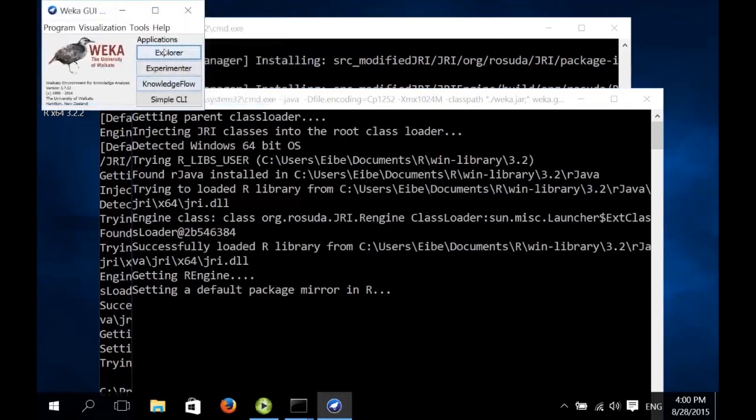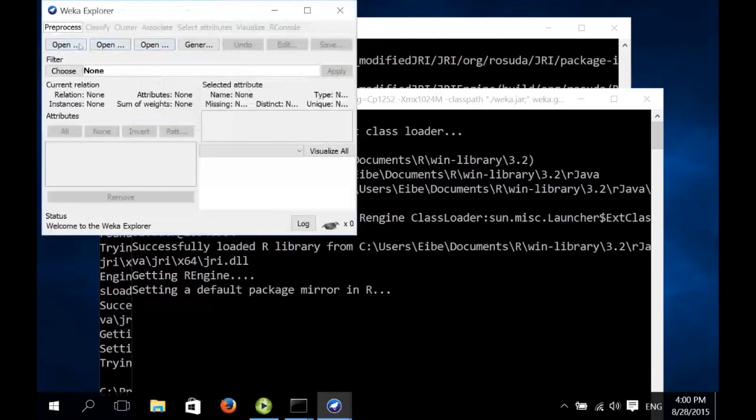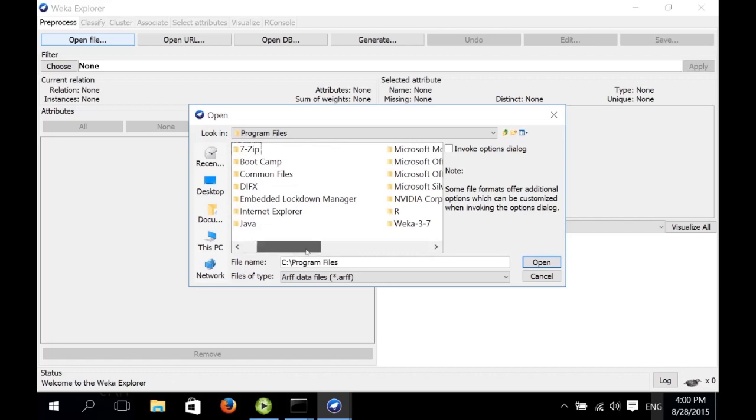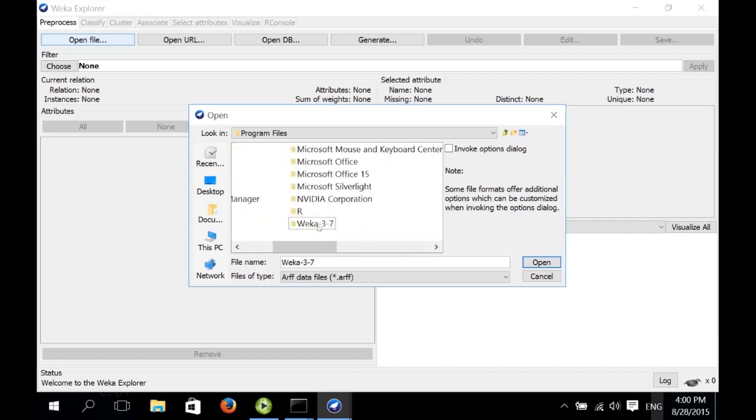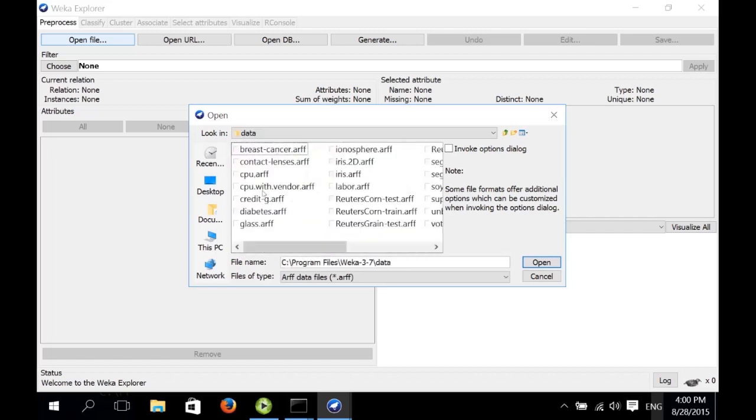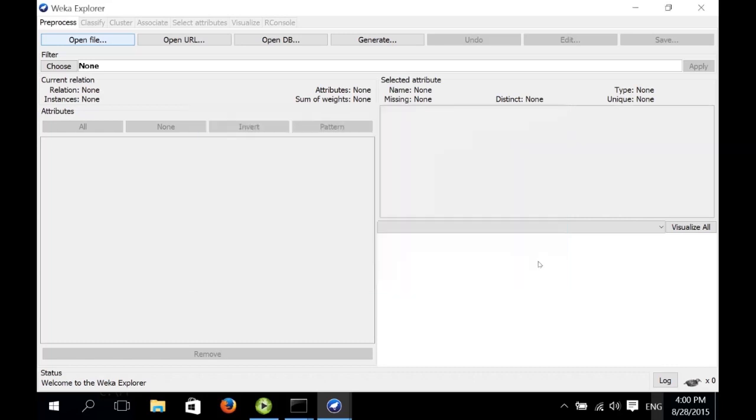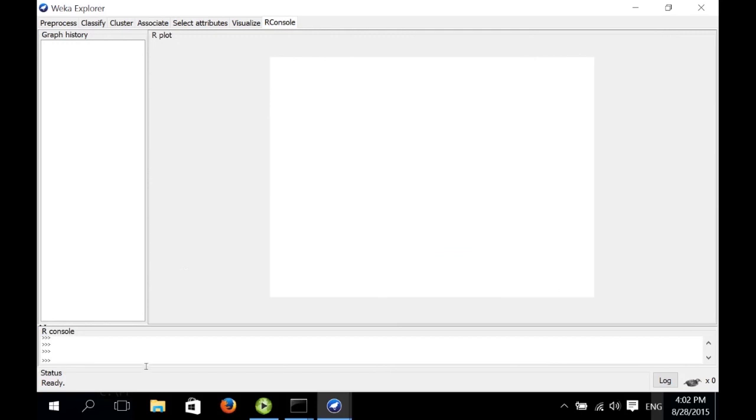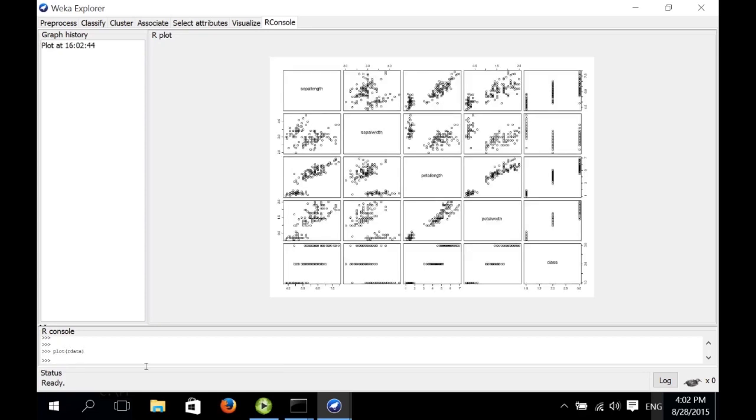And now when we start the Explorer, we can load in some data. So in this case, just go to the program files folder, then the Weka folder, then there's a data folder. We load in the IRIS data. Now we can go to the R console, which is a new tab here that comes as part of the R plugin package, which provides us with a console for R implemented in Java. And this console allows us to address the data that we've loaded in the pre-process panel using the name rdata. So we can go plot and in brackets rdata. And this will give us a plot of the IRIS data generated by R. That's it for this video. We will look at the R console a bit more next time. See you later.